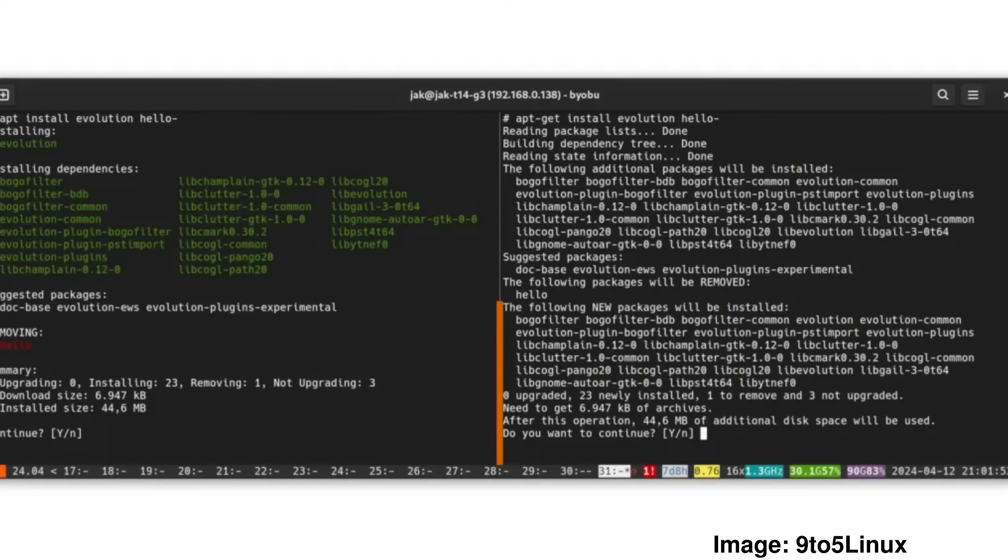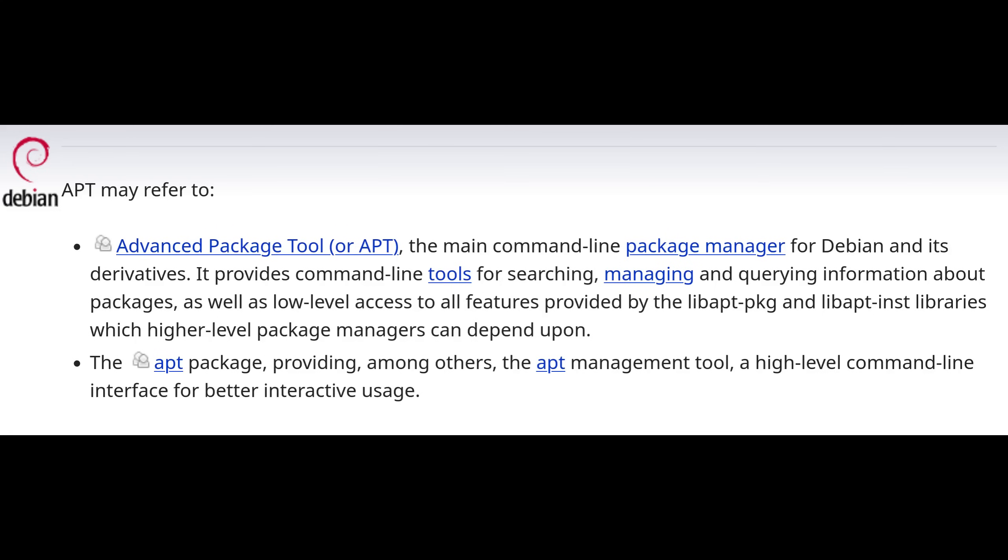APT version 3.0 is coming soon and it's bringing with it a snazzy new user interface. If you're unfamiliar, APT is the package management tool used on Debian-based distros such as Ubuntu.